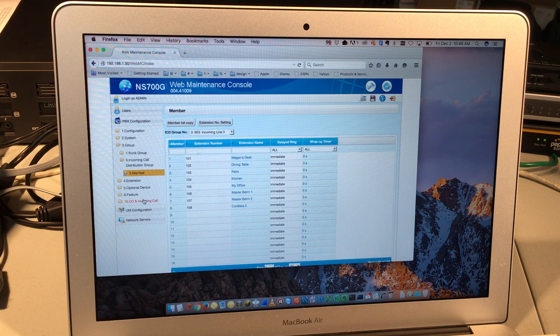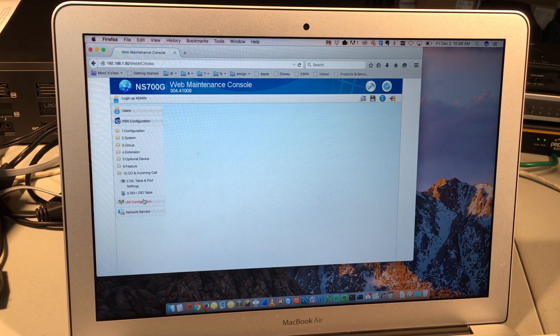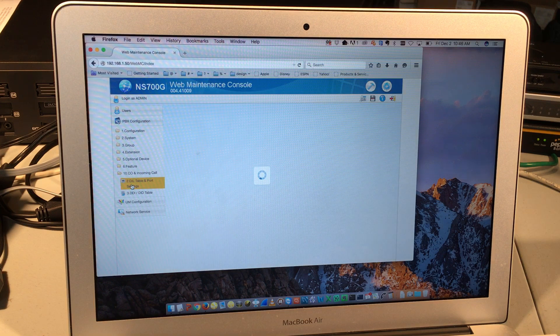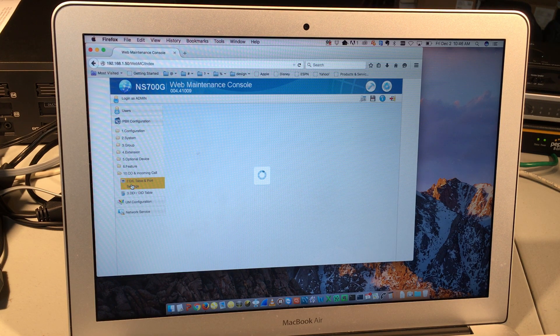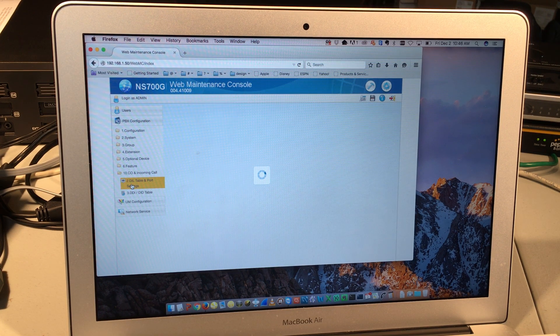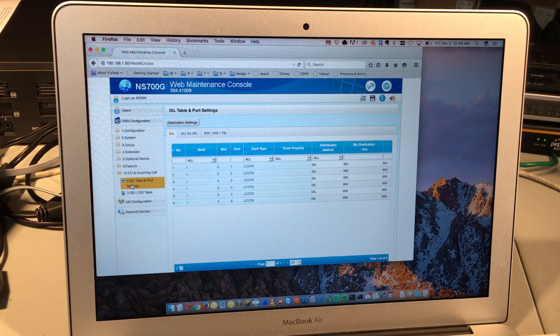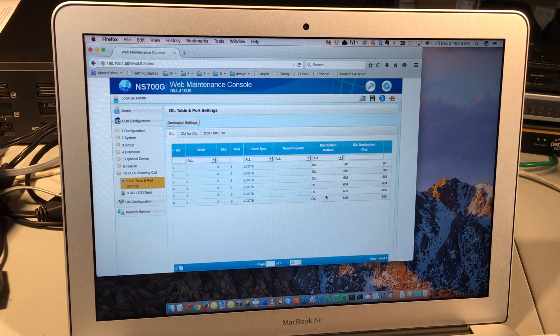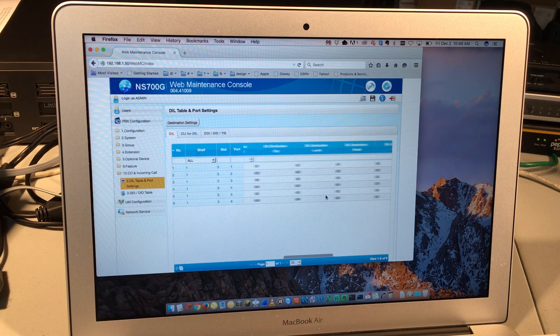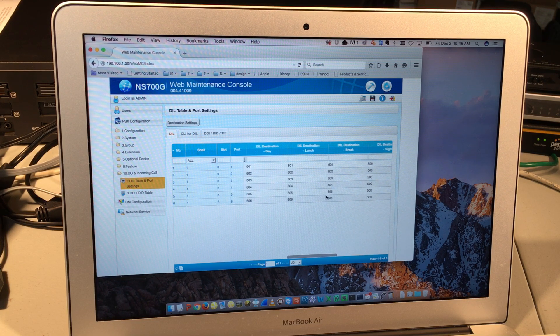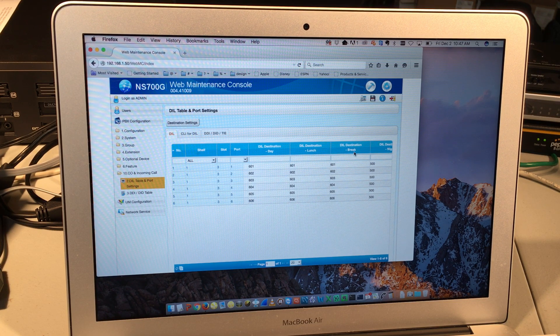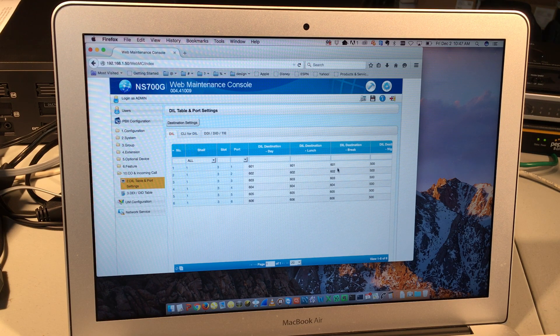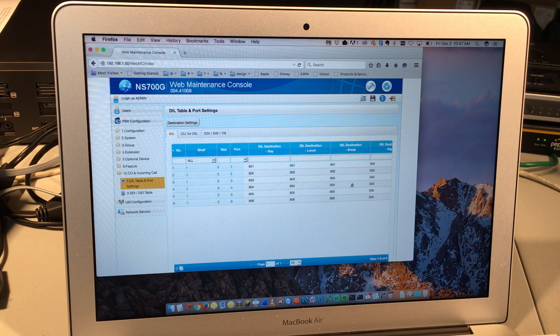Also under here, option 10, CO and incoming call, option 2, DIL table and port settings. Inside that screen determines if day or night mode is engaged where those calls go. And if I can scroll over here, you see that on day, lunch, and break modes, they're going to this respective incoming call groups that I just showed you.